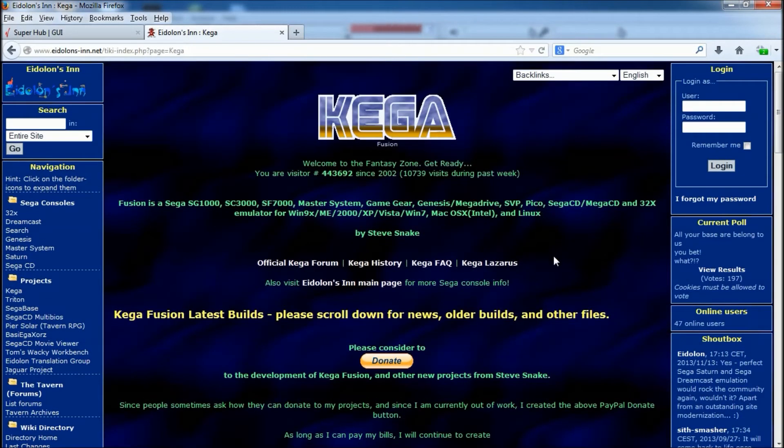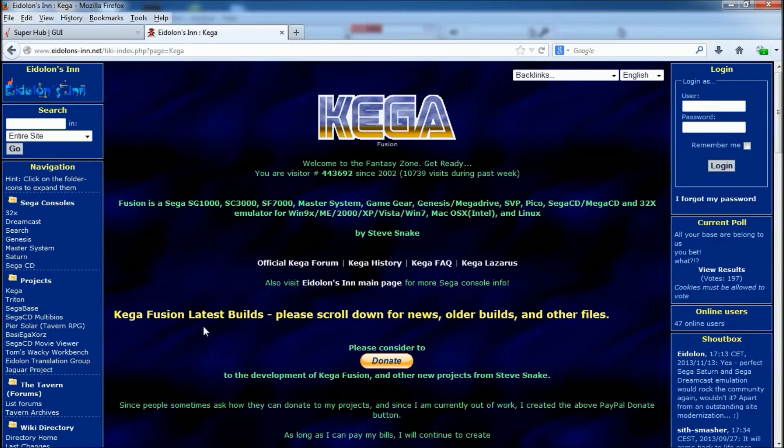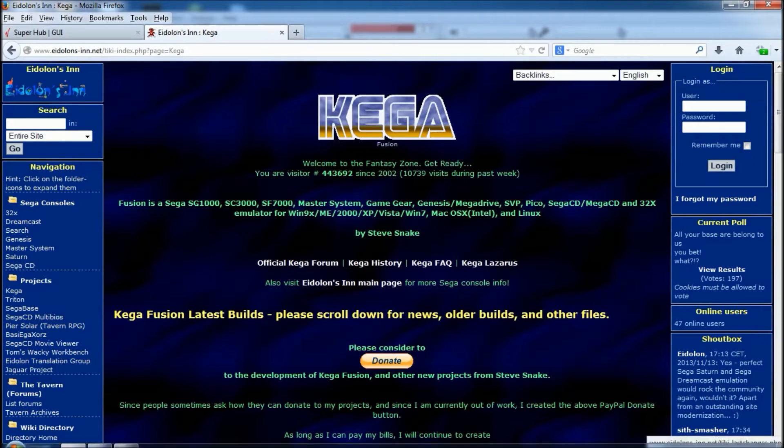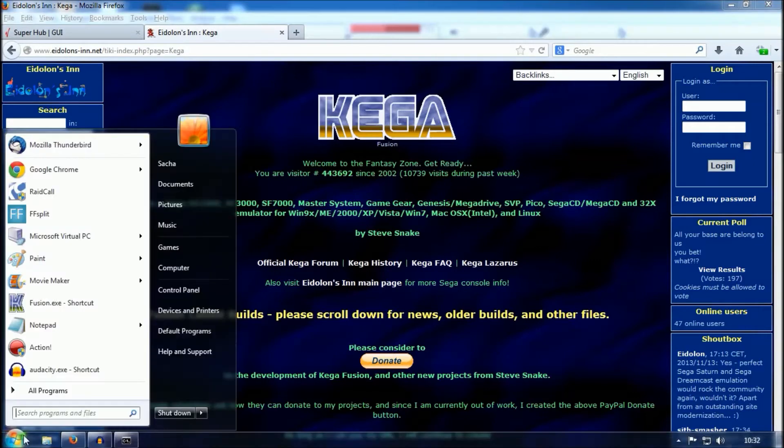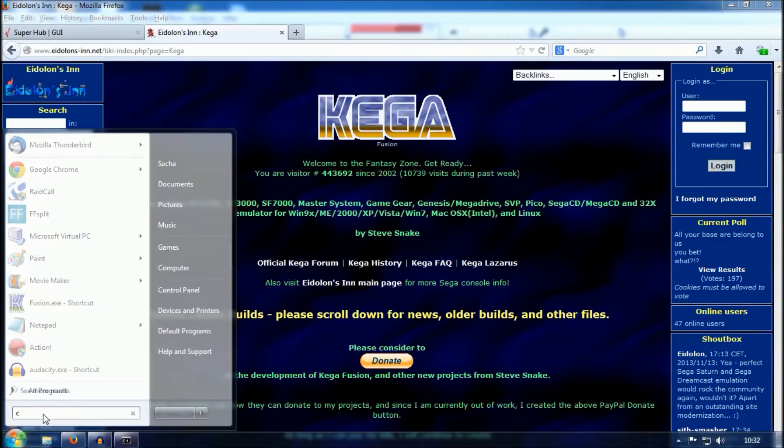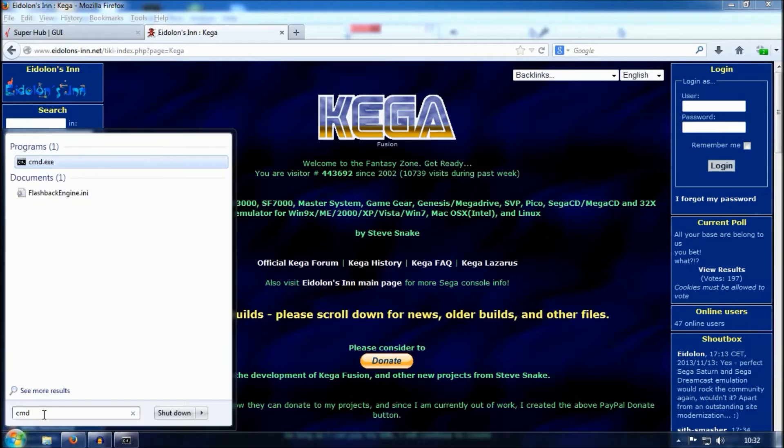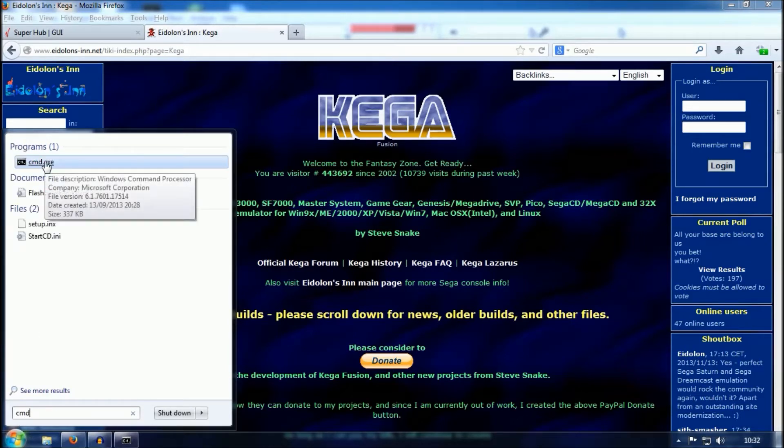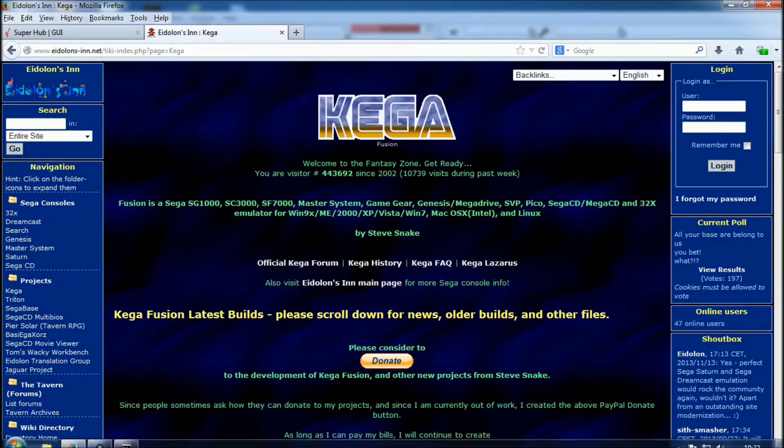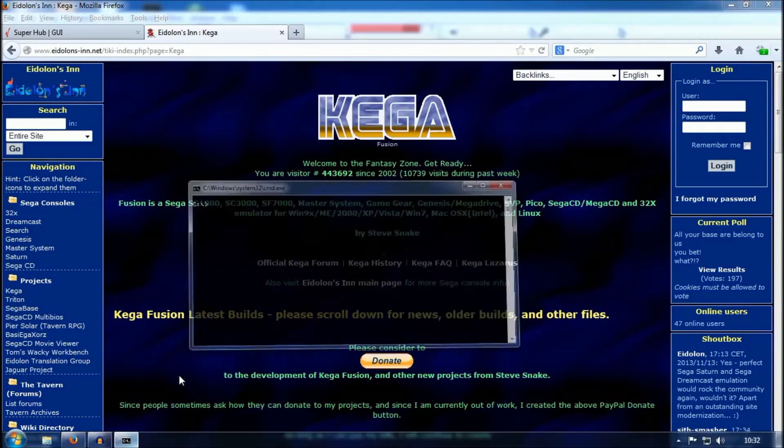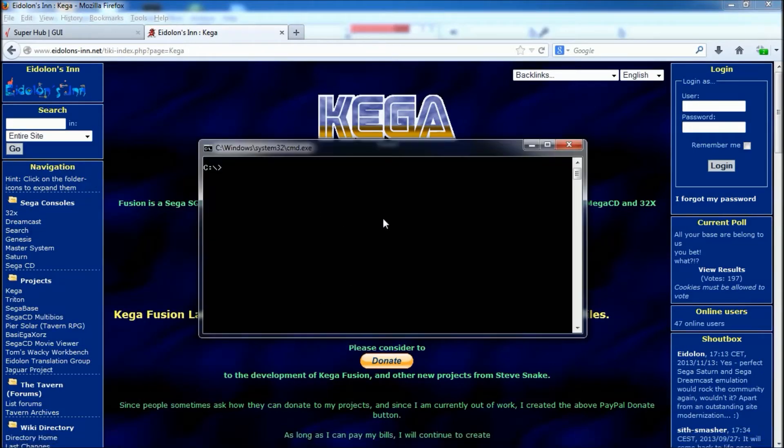Then once you've got that downloaded, what you need to do is click on your start button. Then in the box type cmd, and it will bring up a program called cmd.exe. You want to run that. Now when you run that, it will open up a DOS box.